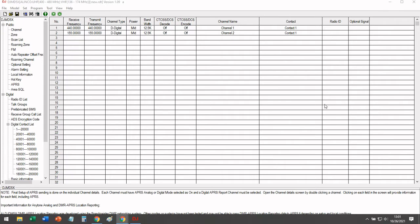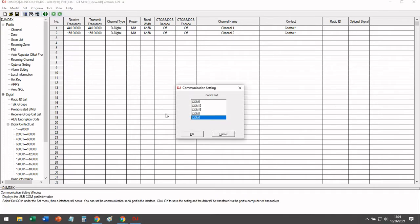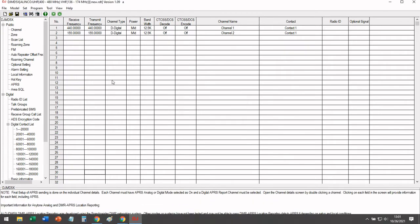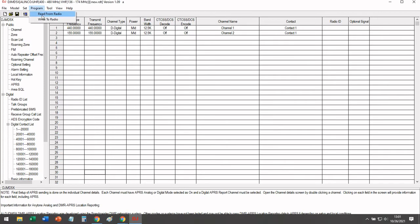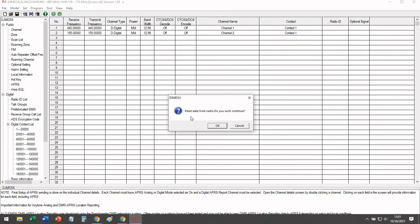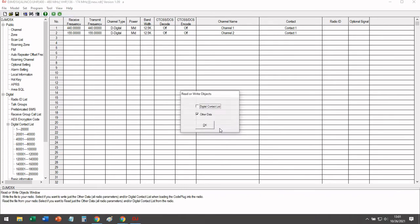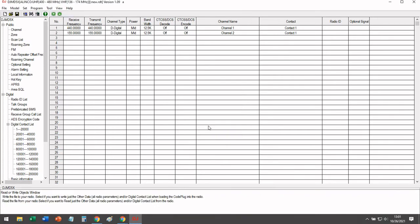So first, go ahead and plug your radio into your computer, set your appropriate COM port, and go ahead and read your existing code plug from your radio to your computer.